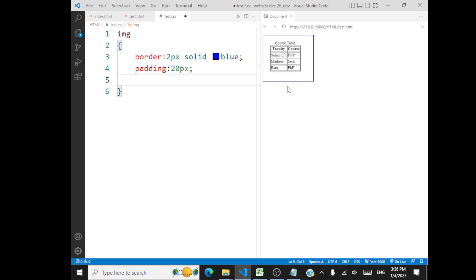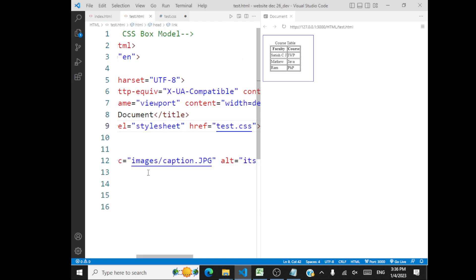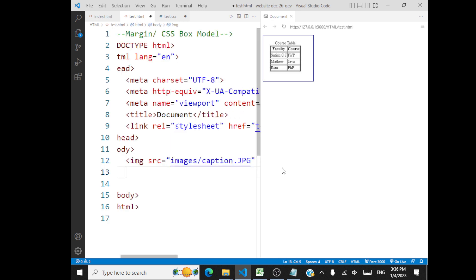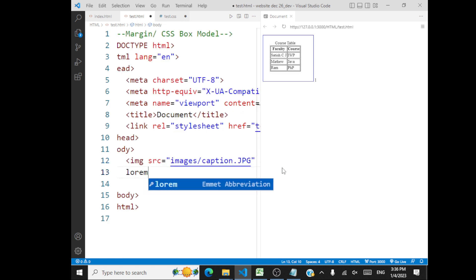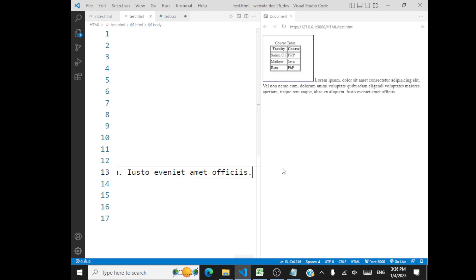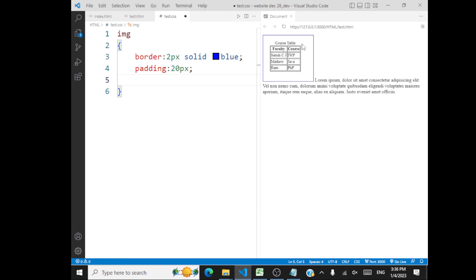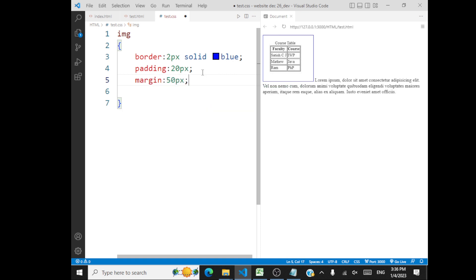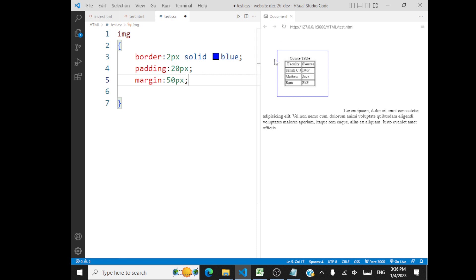Now what is margin? Margin is the distance between two elements — you define the space outside the border. Let me add another image, or actually let's have some text. Let's generate some text here. Now you're able to see there is this border, padding, and content. Now if I go with margin, say I'll give margin of 50 pixels. Margin is the space outside the border, surrounding the element.